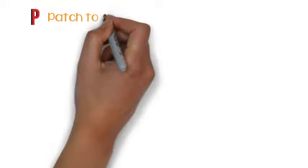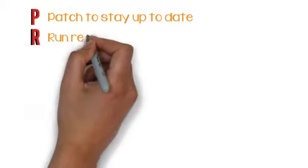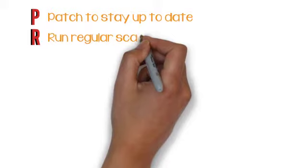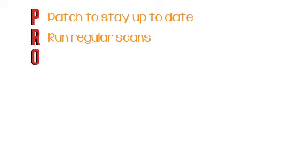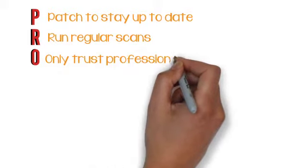Protect. P. Patch to stay up to date. R. Run regular scans. O. Only trust professionals.